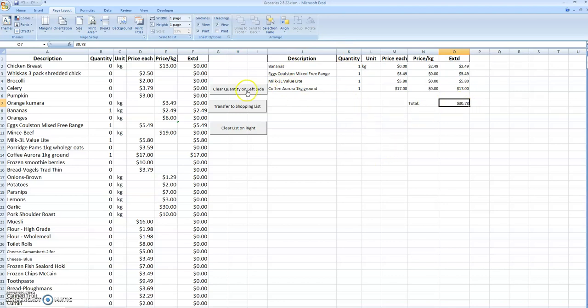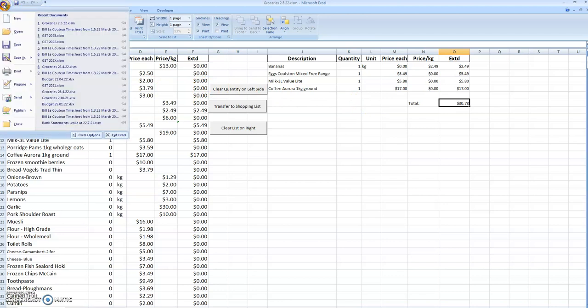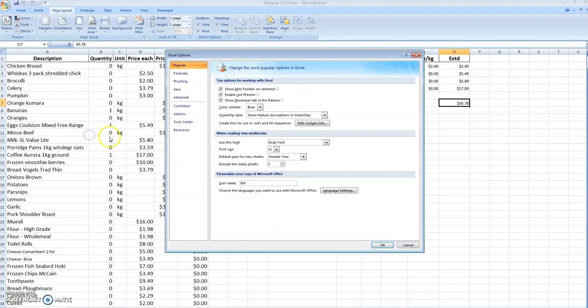This is a very old copy of Excel and your Excel may have different things on it, but basically it comes down to the options that you're allowed to have. Goodness only knows where they keep all this stuff in the modern copies.